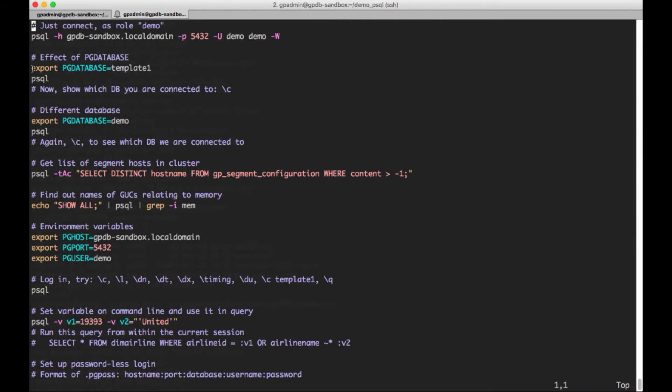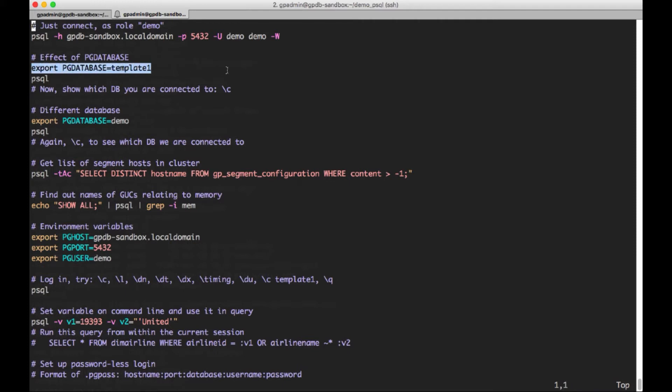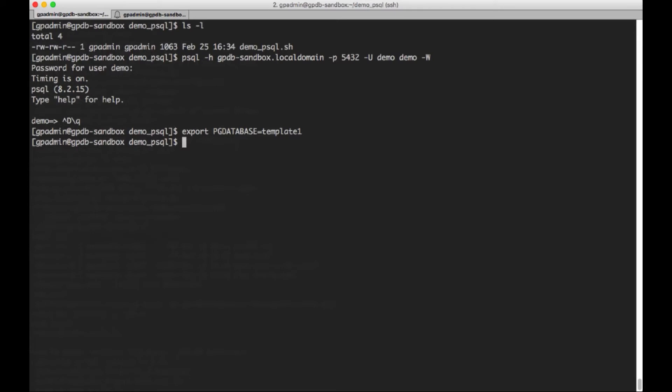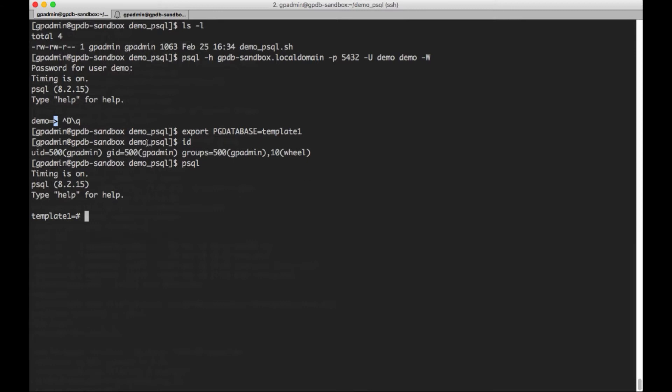So the next piece here is there are several environment variables that affect the way this client works. And so if we do this export PG_DATABASE equals template1, I'm actually logged in as gpadmin on this VM. So I am the database admin or super user account. So now I'm going to do psql. And if you notice that when I log in, I get the name of the database as part of my prompt. And here I've got the prompt that indicates I'm a super user. Whereas earlier, when I was logged in as a demo user, I got a different prompt.